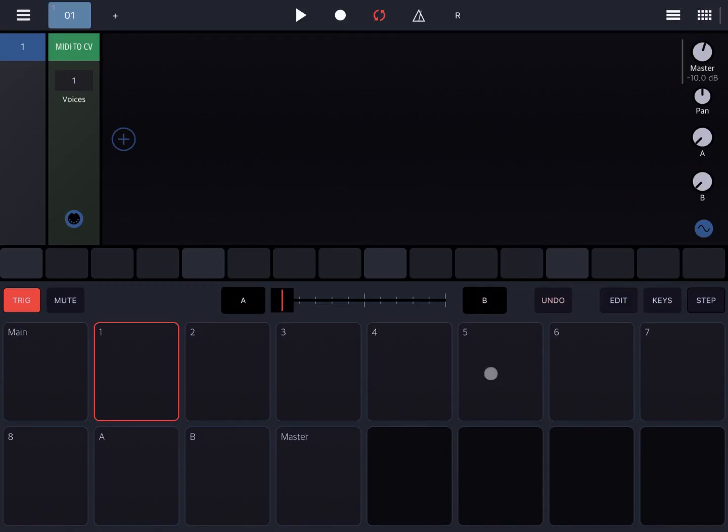Hi everybody, welcome to another tutorial on the Beepstreet Drumbody Modular Groovebox. In this video I'm going to talk about the gate inverter and how you can use that.